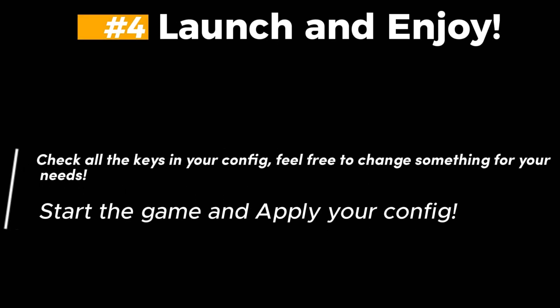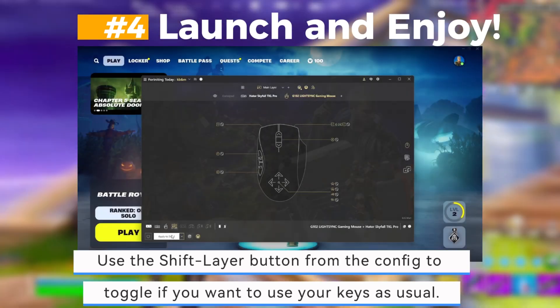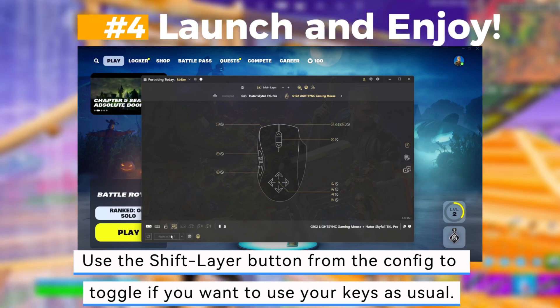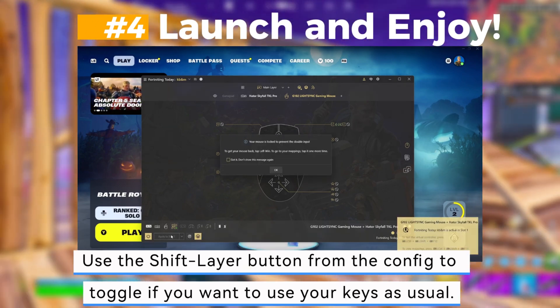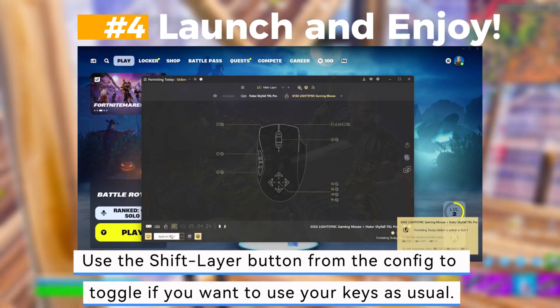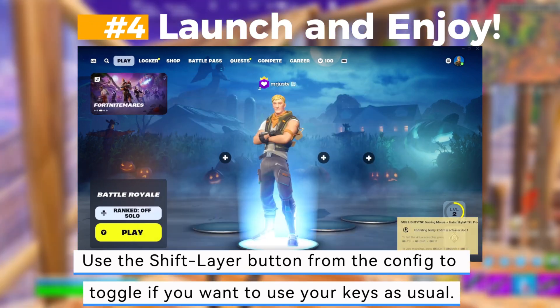Fourth, launch and enjoy. Check all the keys in your config and feel free to change something for your needs. Start the game and apply your config. Use the shift layer button from the config to toggle if you want to use your keys as usual.